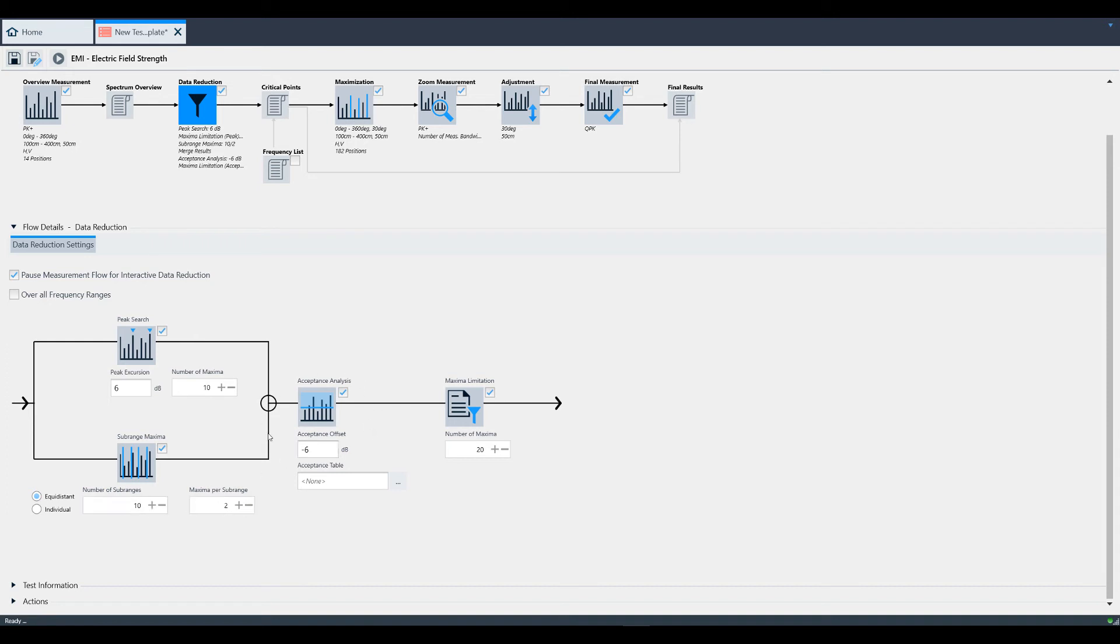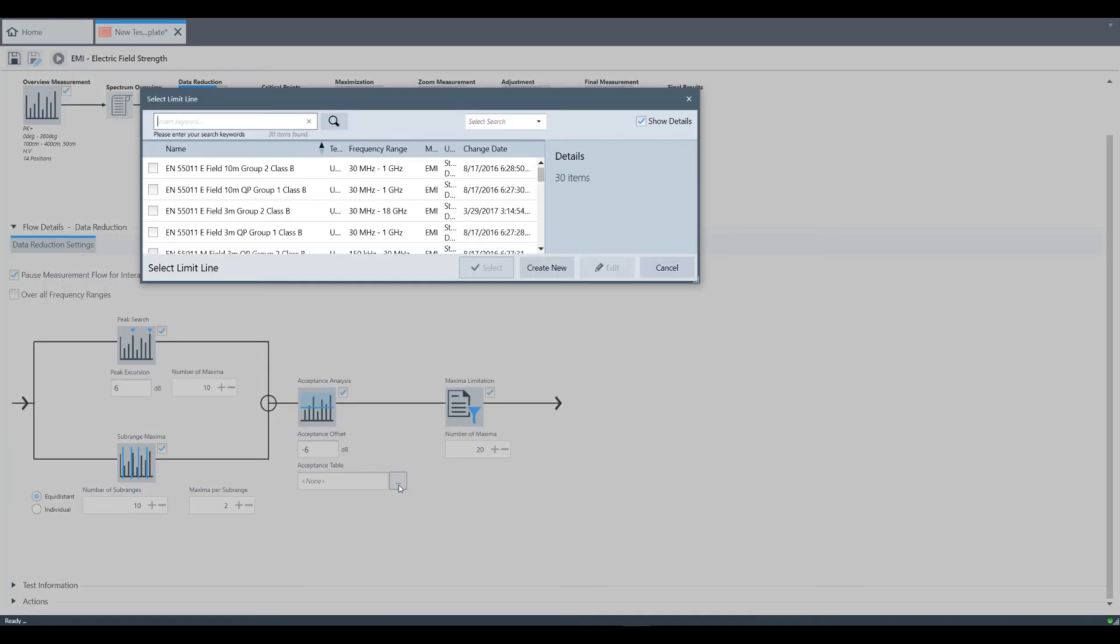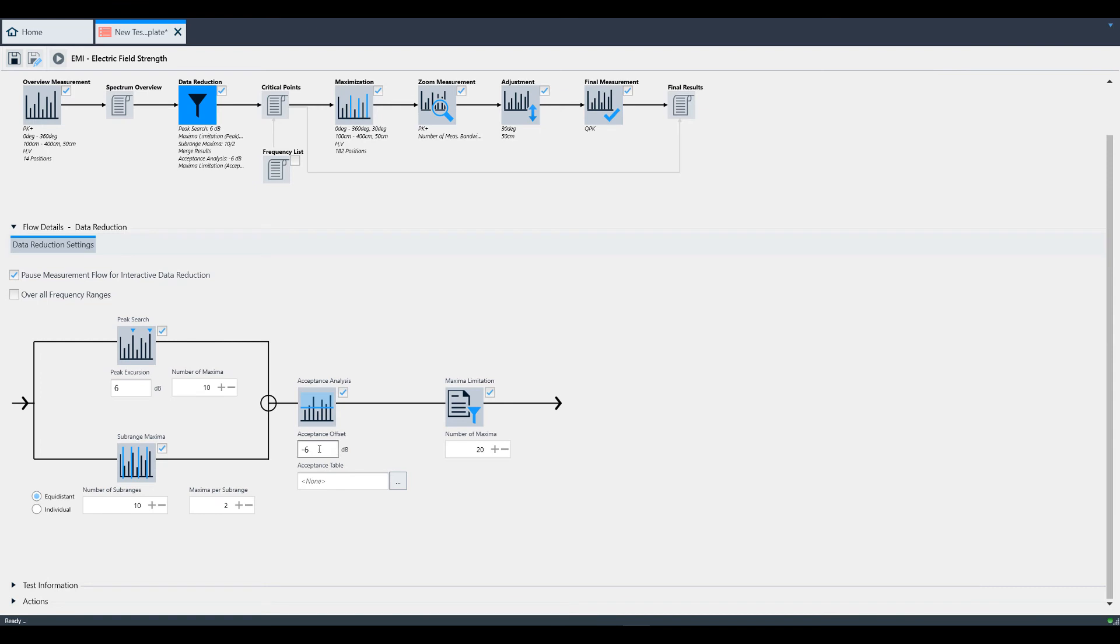Acceptance analysis will take the limit line you select below under the acceptance table window and will use that plus the acceptance offset to determine if the data should be used during the rest of the measurement flow or not. Lastly, maxima limitation gives you the ability to limit the number of peaks that you want to analyze in the rest of the measurement flow.